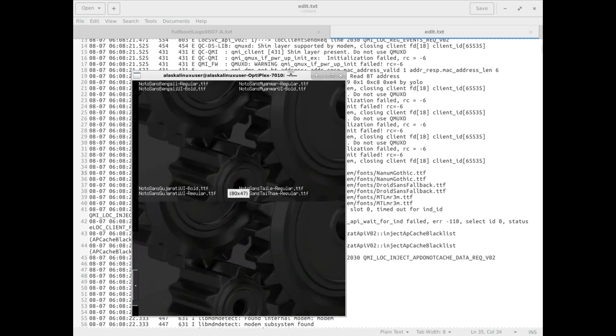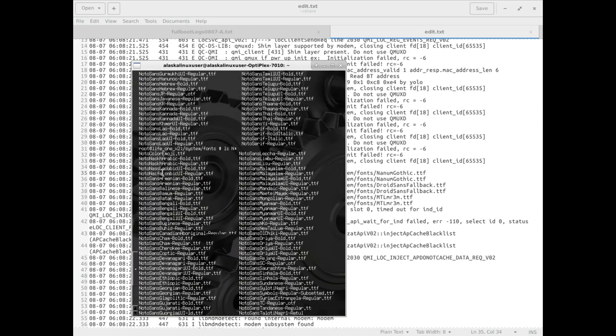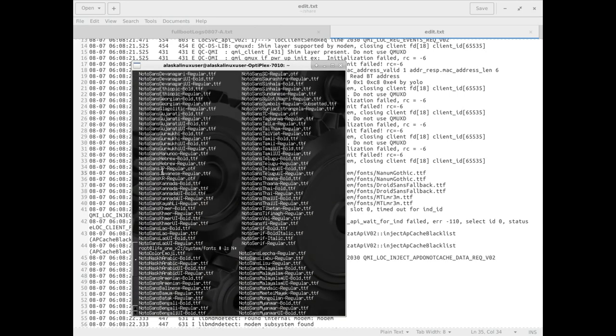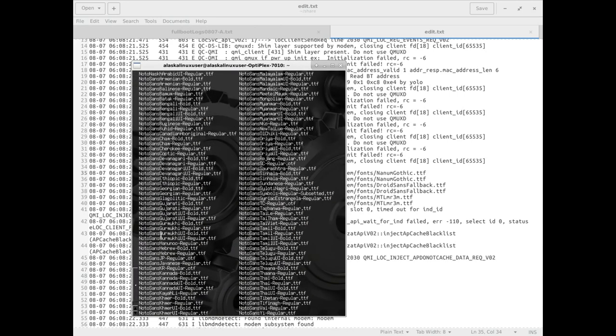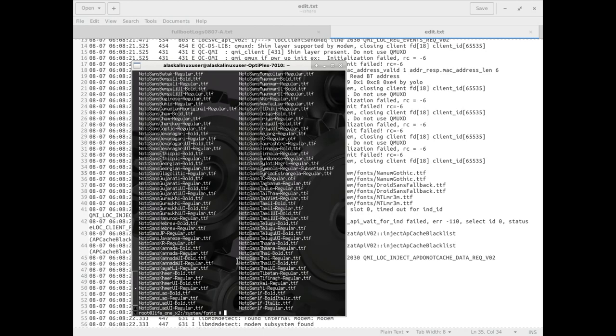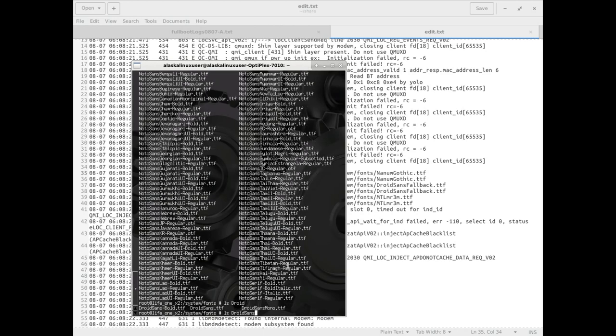We're looking up here and there's no Nanum Gothic. Obviously that's why there's an error. We can search for Droid Sans Fallback as well, and there's Droid Sans Full, Droid Sans, Droid Sans Mono, but none of this Fallback one.